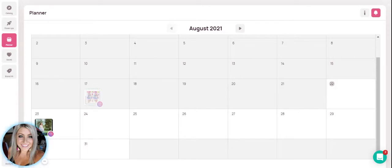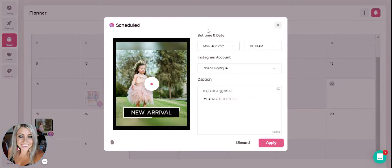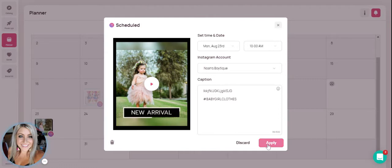If for any reason you need to make a change to that post, you can click on it from the calendar. You're able to modify the date and time. You can continue to add more to your captions. And then you would just hit apply here.